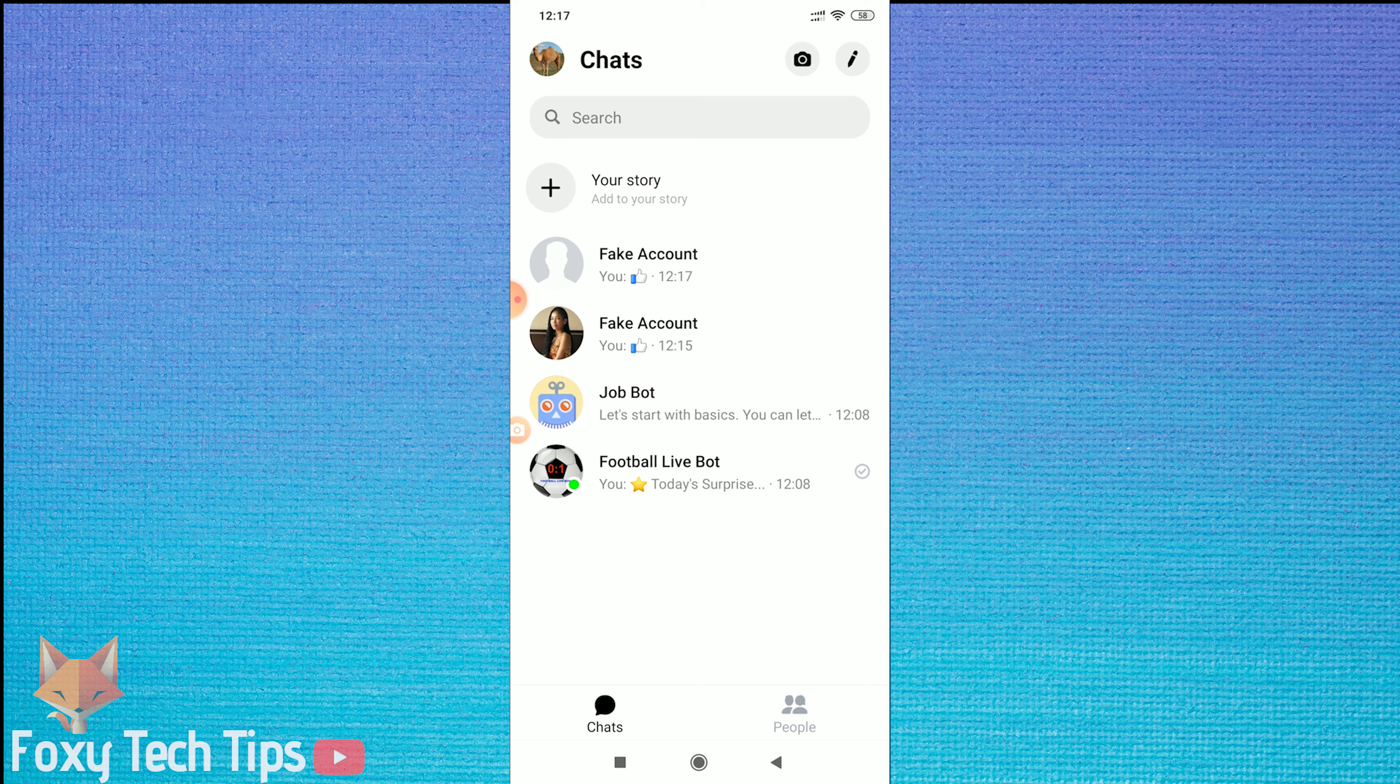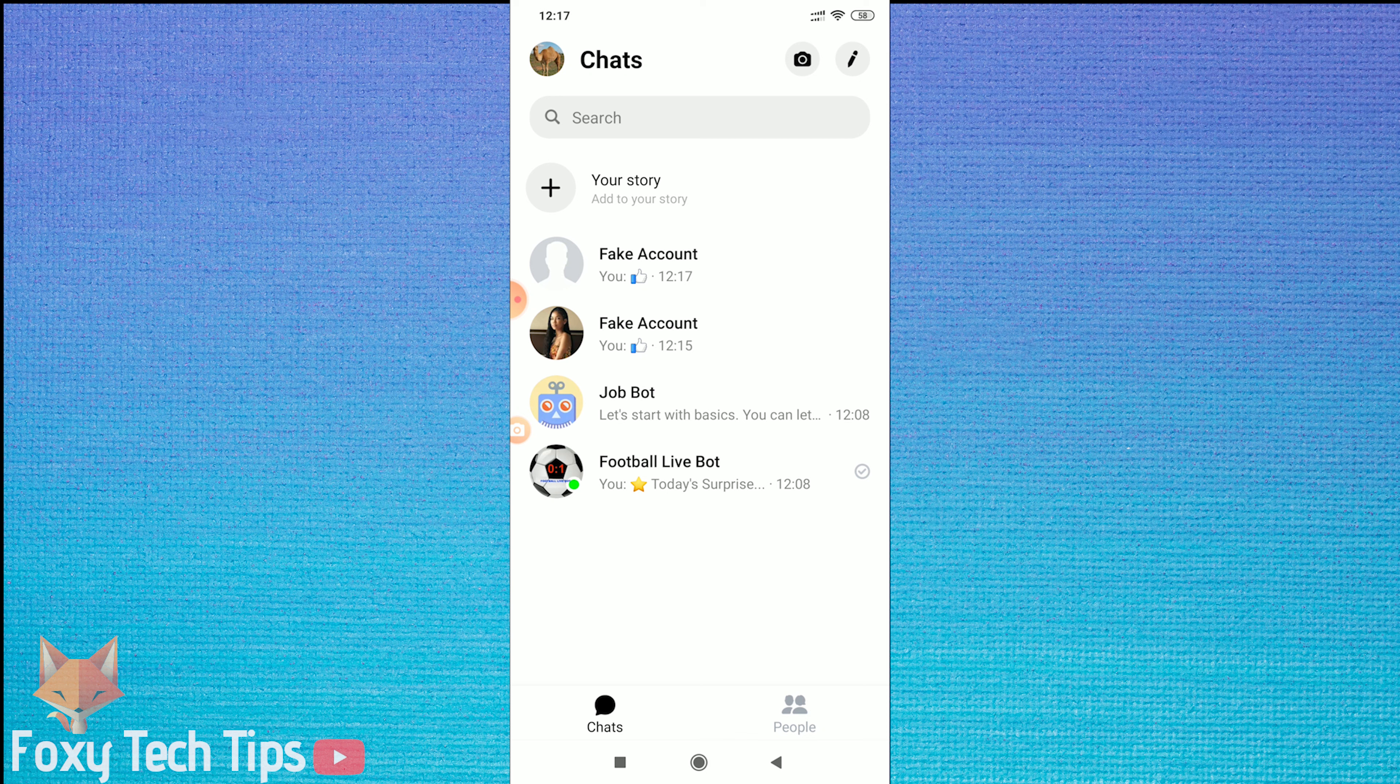On the main Messenger dashboard here, you just need to hold your finger down on the conversation of the person you would like to block.